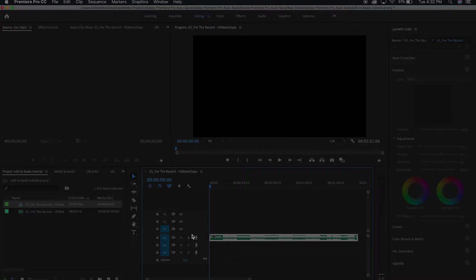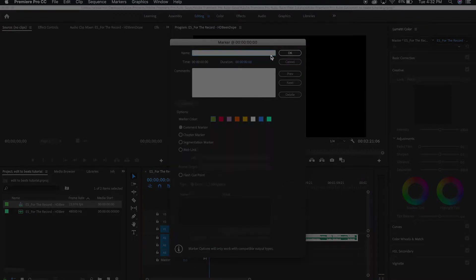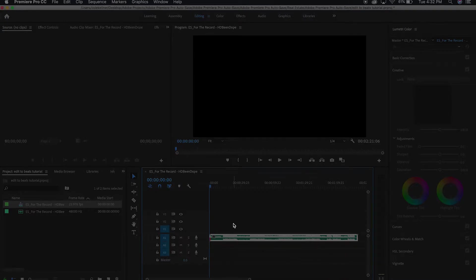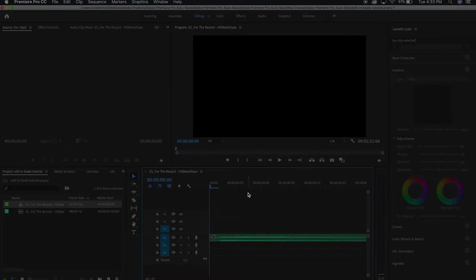On every single beat I hit M — it's a keyboard shortcut. You can name your marker and choose what color you want. I usually do red or green so I can see it clearly. What it's gonna do is put a little marker right there at that position. I'm gonna go through the whole song and literally hit M and mark every single beat. I usually take my finger or my fist and try to tap the beat on the table to stay on rhythm.